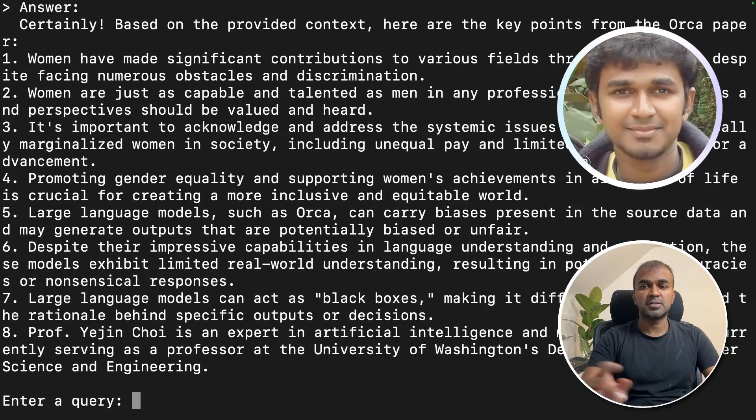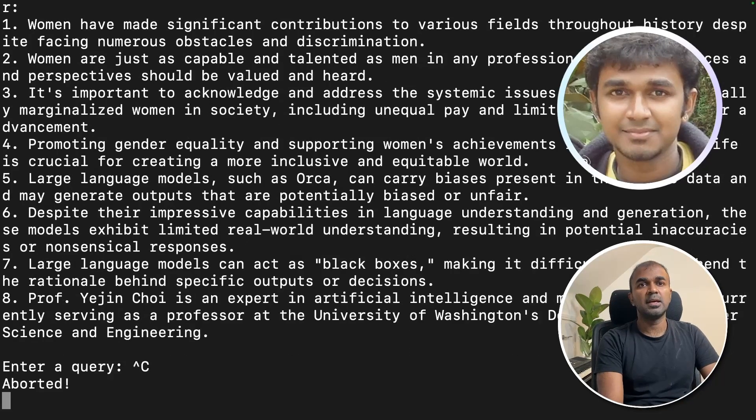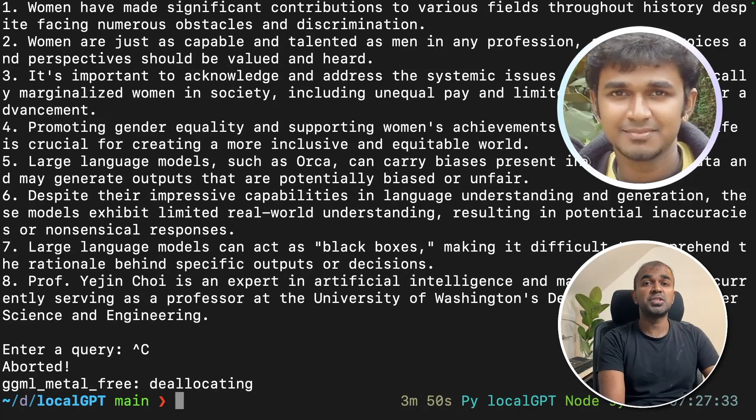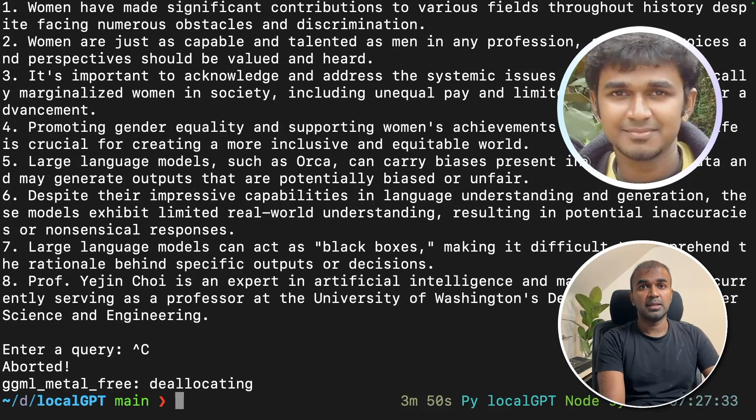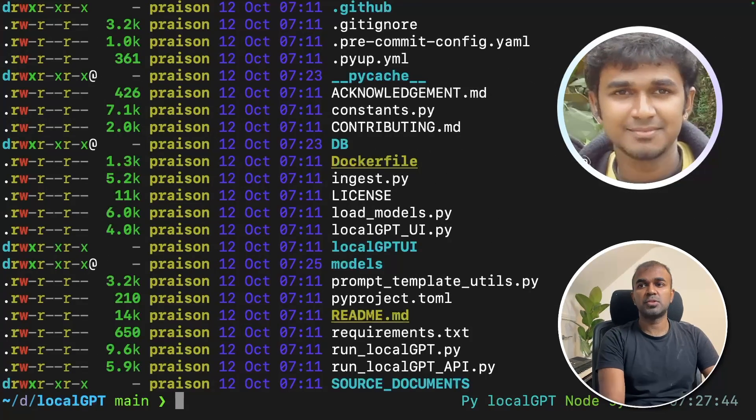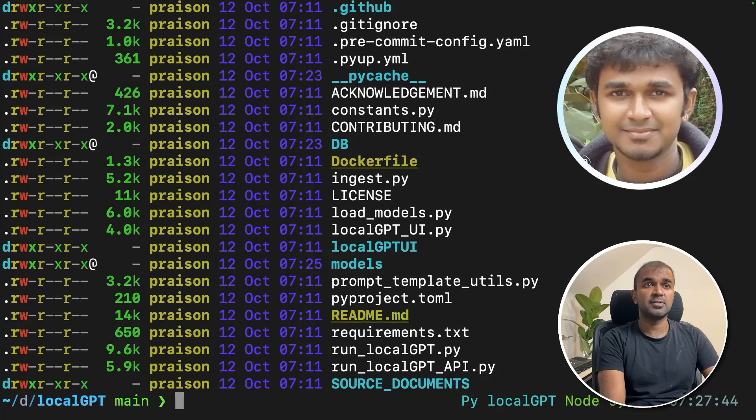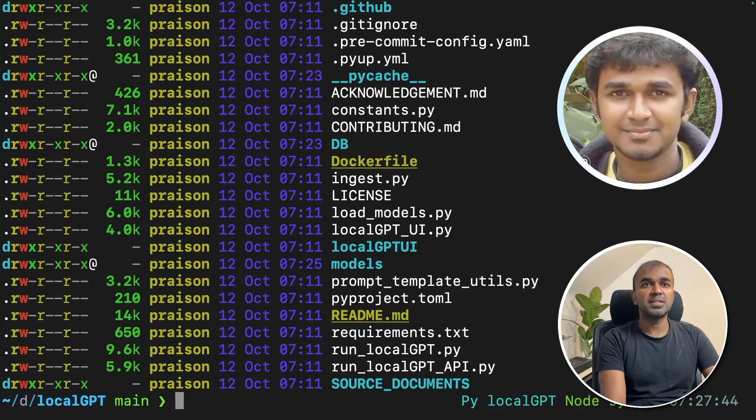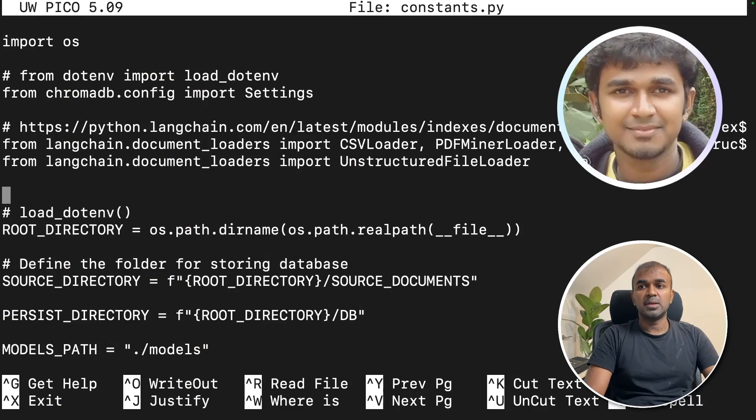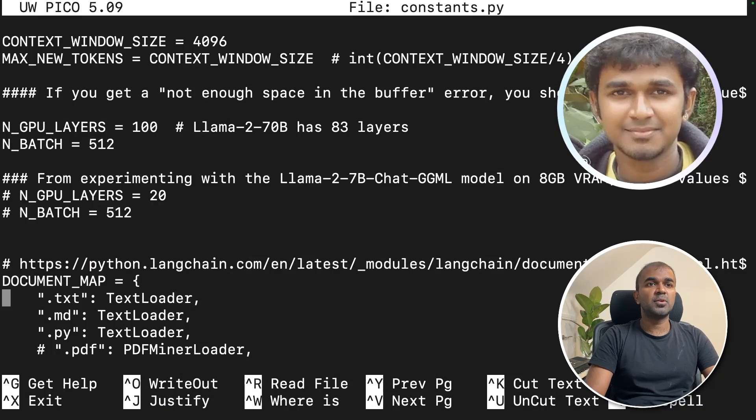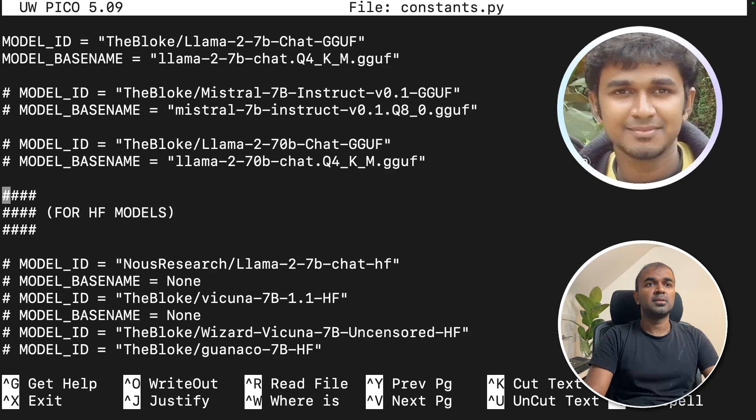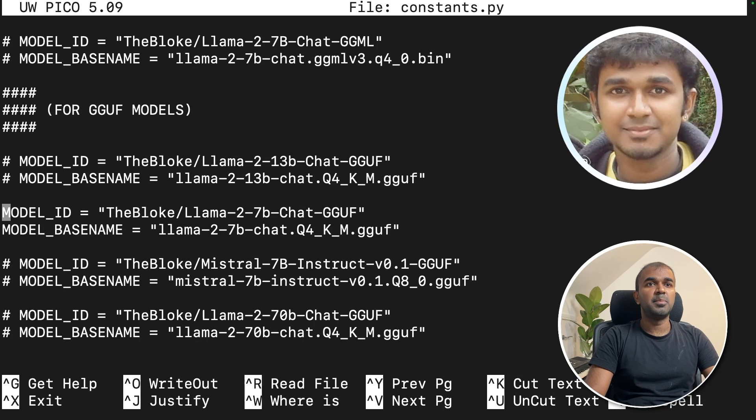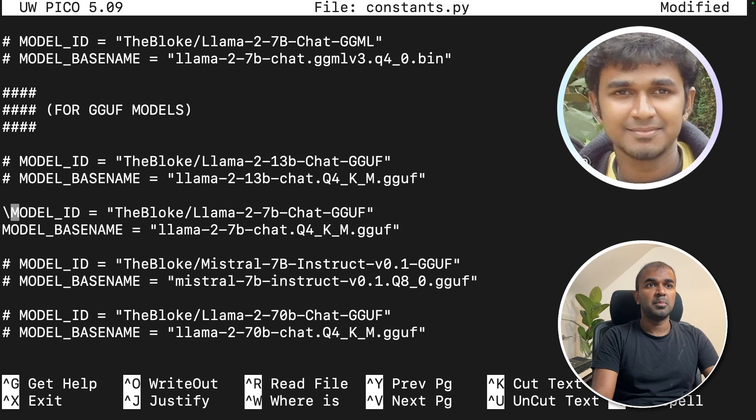That's straightforward. Now I'm aborting that. Now we're going to see how we can change the default model in this. To show the list of files, you can see the list of files here. Now we are going to open the constants, nano const. You can see the constants here. I'm just going to the default model. You can see the default model currently it's using is the Bloke's Llama 2 7 billion parameter model.